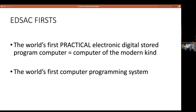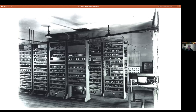Most of EDSAC's contemporaries and earlier machines were essentially programmed in binary. The project started in 1947, and the machine ran its first program on the 6th of May 1949. By 1950-1951, it was running a regular computing service at the University of Cambridge for scientists, mathematicians, engineers, and others who wanted to use the machine to perform calculations.